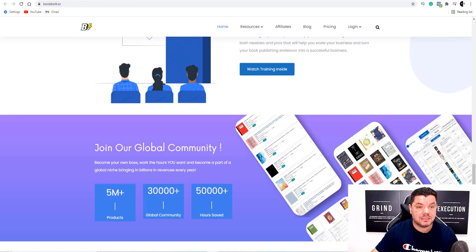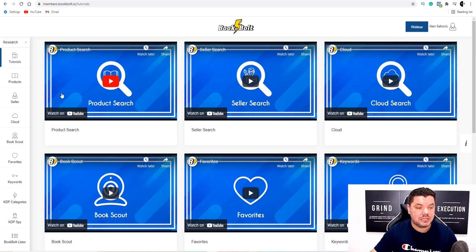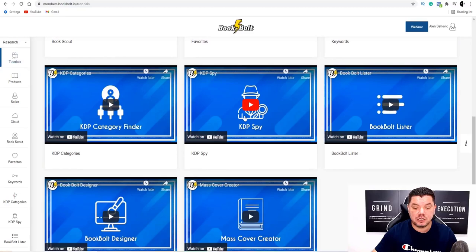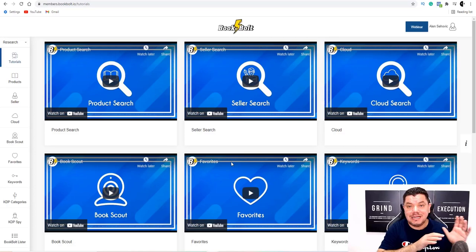You can scroll down and go through to see exactly how KD Spy works. Also, if you come over to Book Bolt and click on 'Tutorials,' you'll see they have over eleven tutorial videos that will take you through everything step by step — so you know exactly how to do the entire process. Everything I've basically shown you here, they will walk you through.